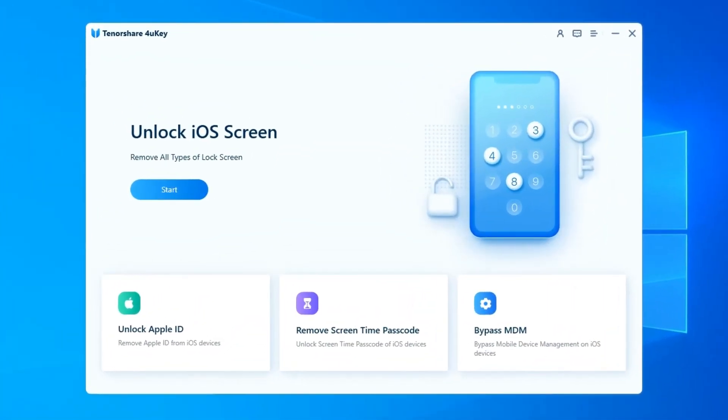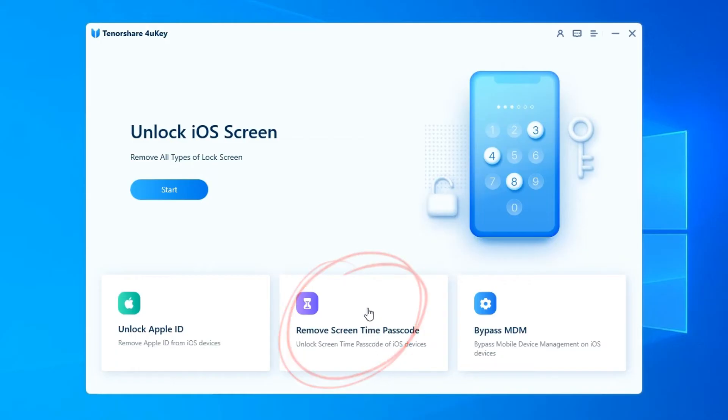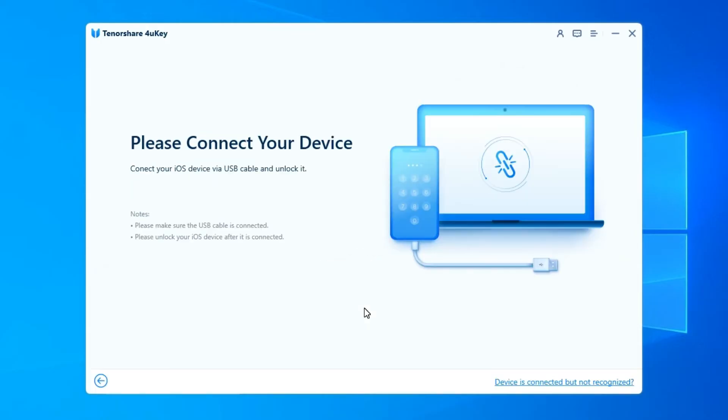Launch the program and select Remove Screen Time Passcode at the main interface. Connect your iPhone, iPad, or iPod to the computer with a USB cable. Please make sure that your device has been activated.